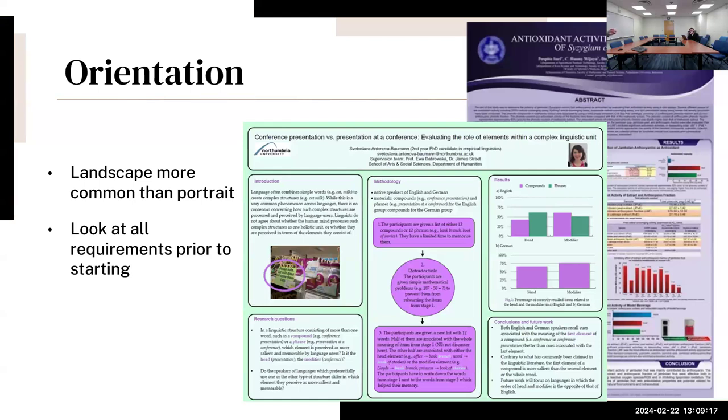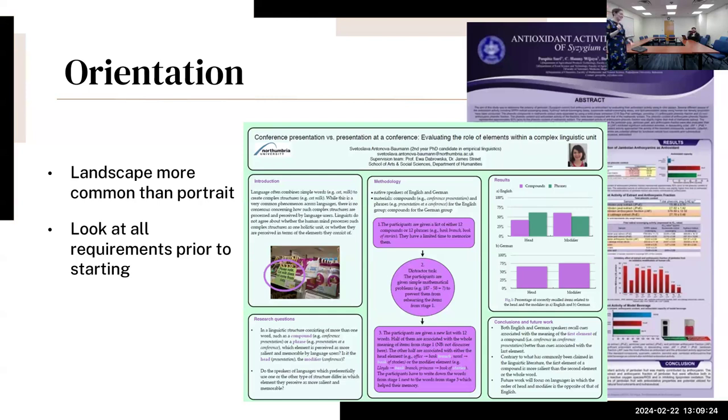Everything looks different on a horizontal format and it can be very challenging to change it, especially last minute.